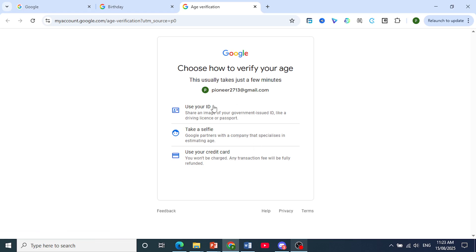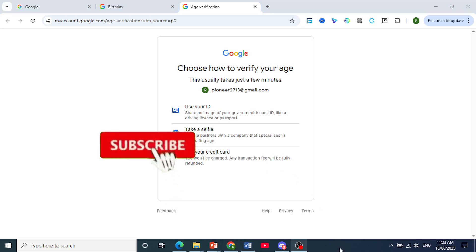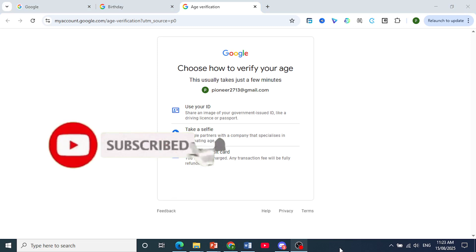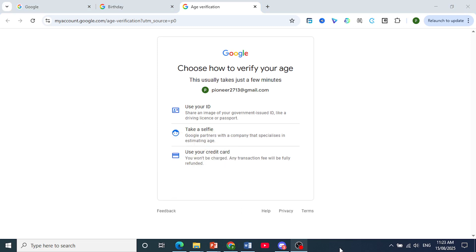That's all you have to do. Choose one of these options, submit your document or use your credit card, and you're done. If you found this video helpful, make sure to like and subscribe to the channel.